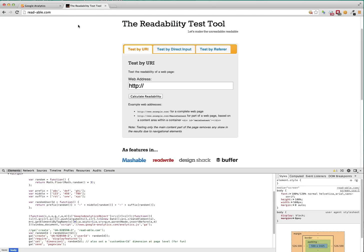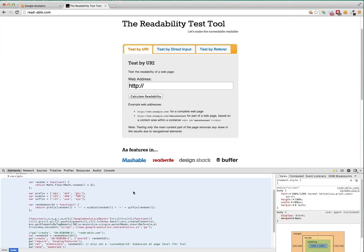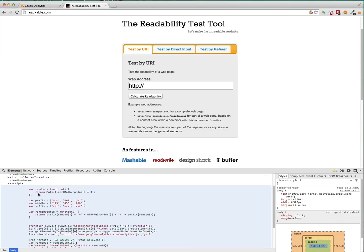So this website is the readability test tool. It's like a little playground area for me that I can test Google Analytics functionality out on. Because it's got a reasonable amount of user data.